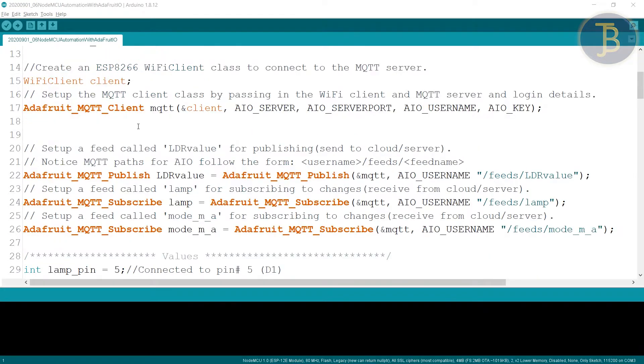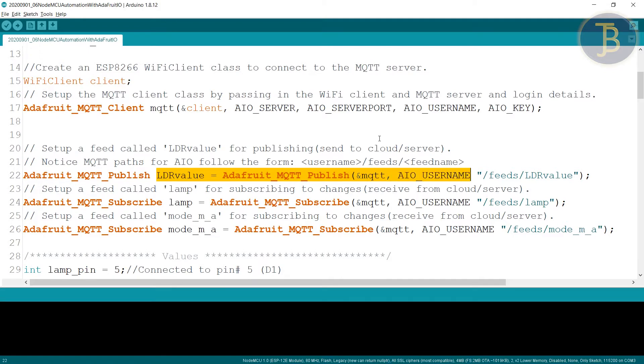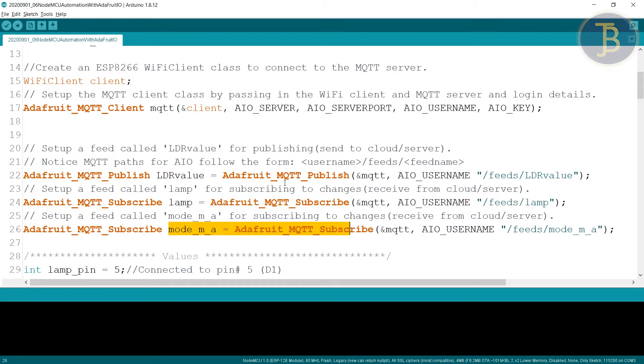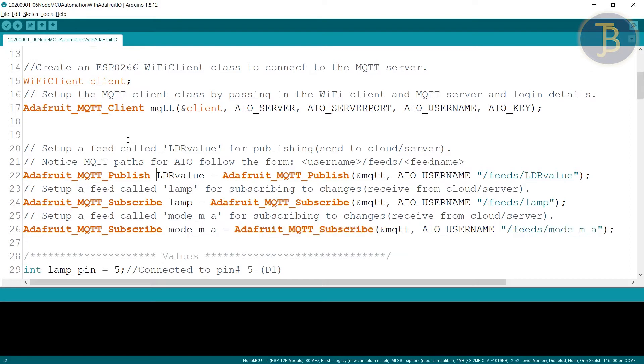As per the previous, here we are using LDR sensor. We are creating LDR value as a feed. We are using LED. So LED feed is there. And another is mode. So there are three feeds. So first the sensor value that is going to publish. And the lamp signal and the mode, these two are subscribed.